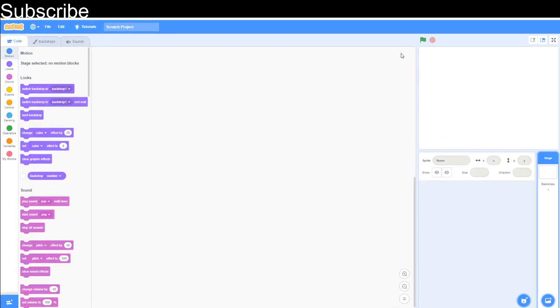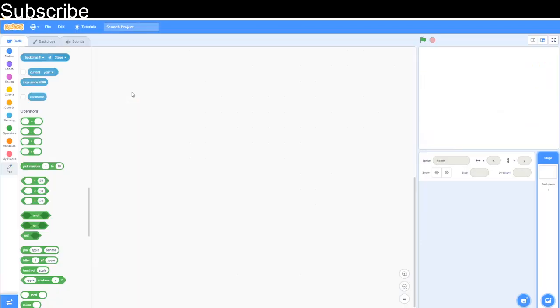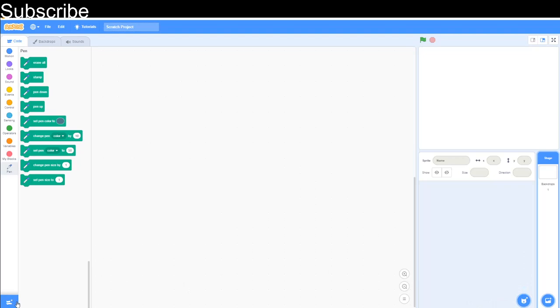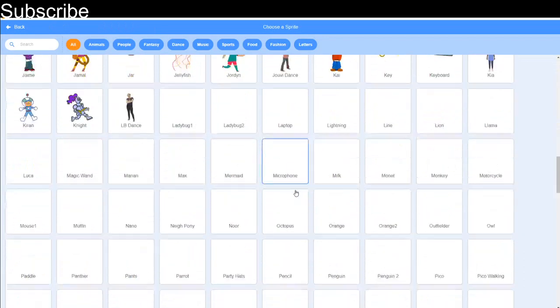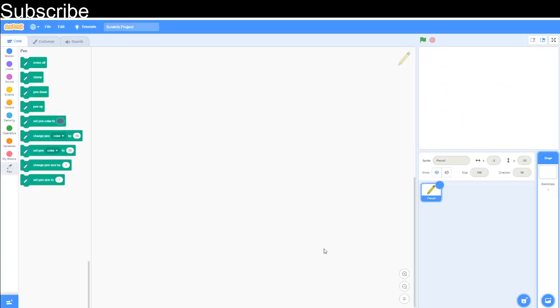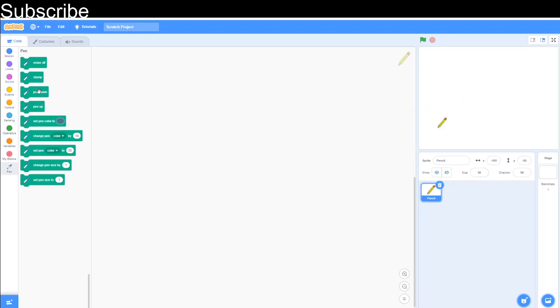So we're in Scratch and what I'm going to do is add an extension, add the pen blocks because they're not by default so you're going to have to add an extension in the bottom left corner. I'm going to choose a sprite, it will do something related to what we're doing today. That's going to be a pencil and I'm going to set the size to 40 or something like that because the pencil is not going to be the main focus. We want to see the pen itself.